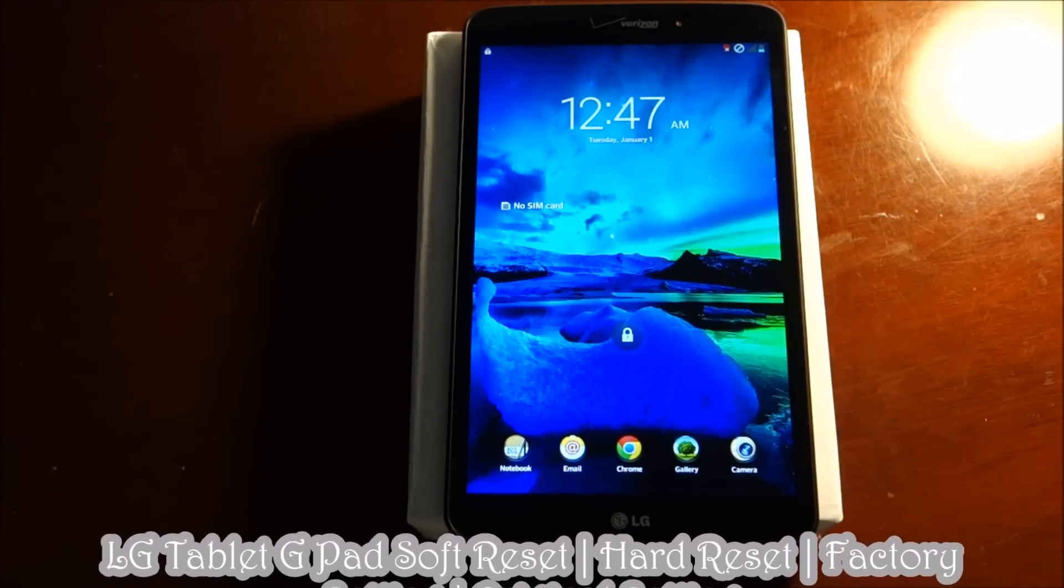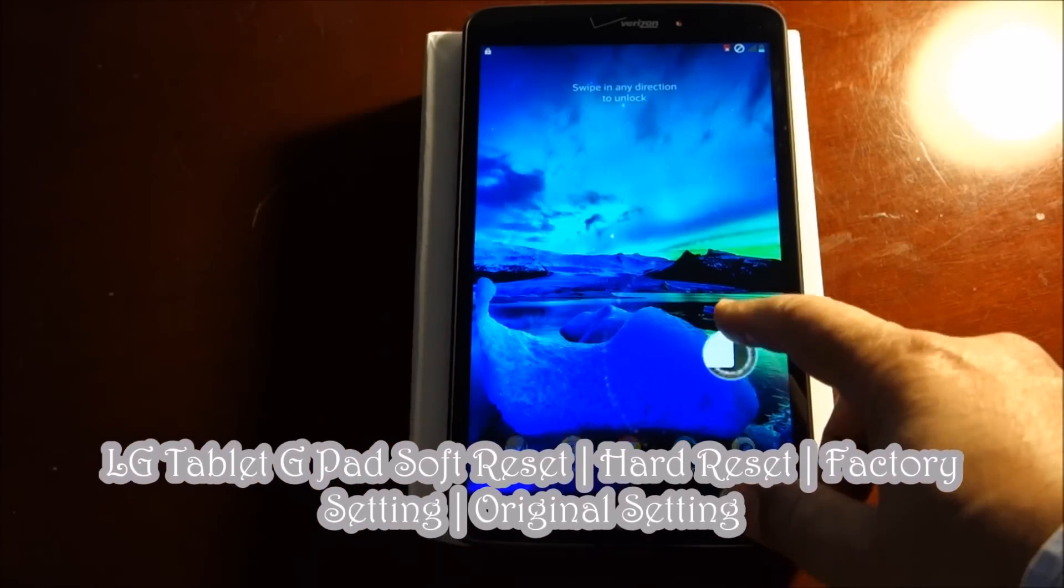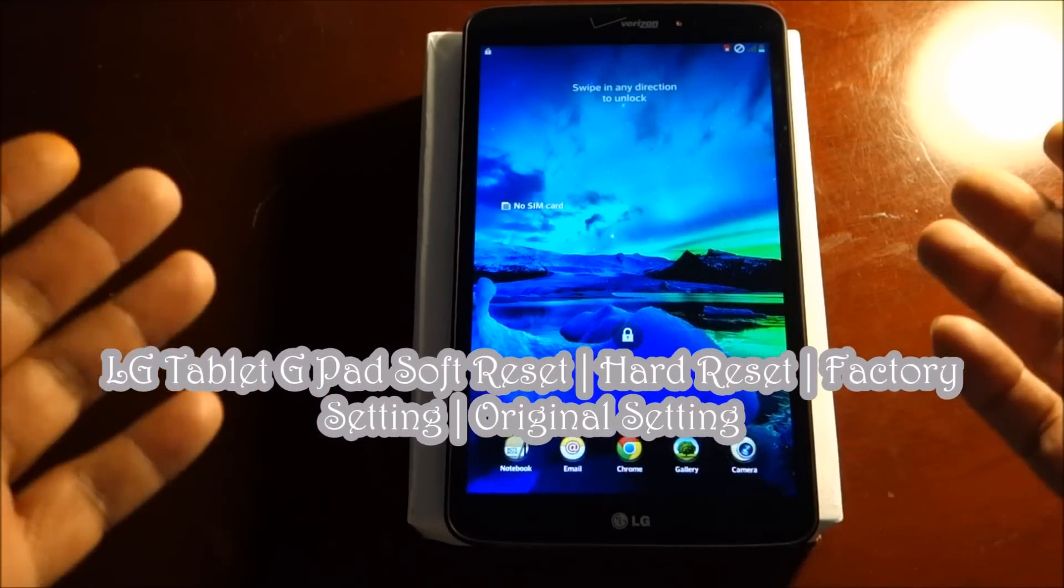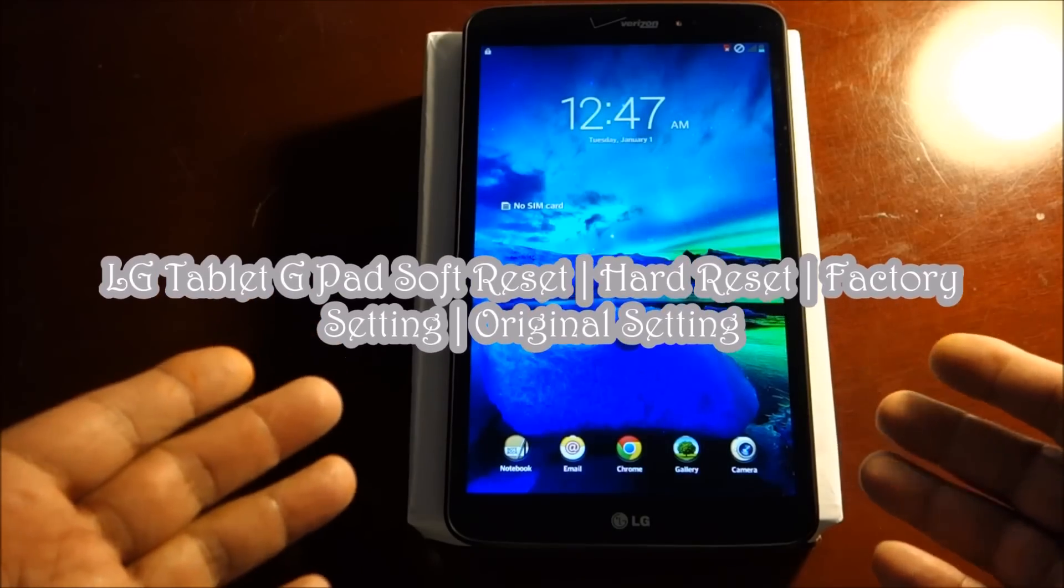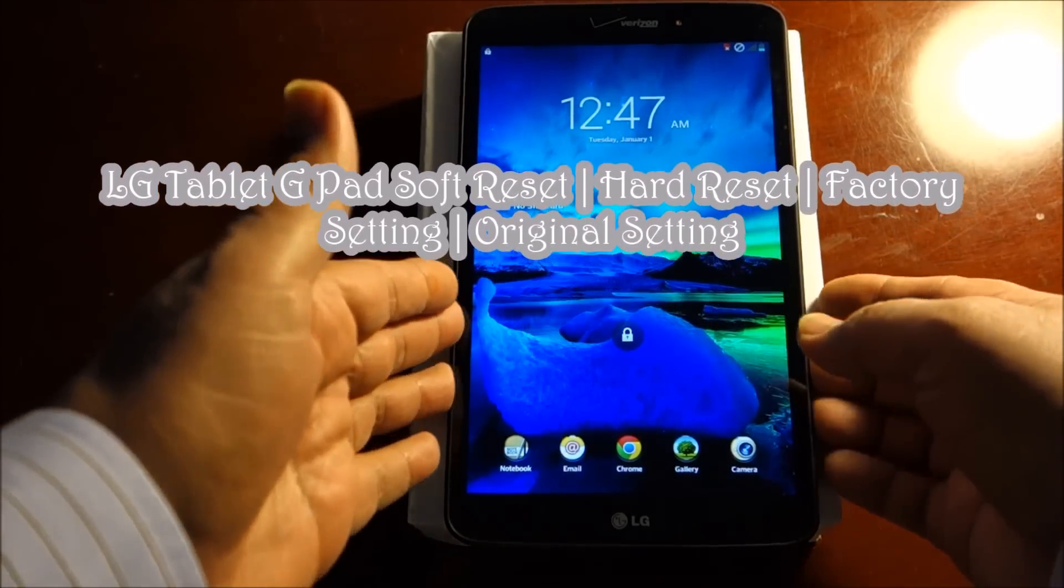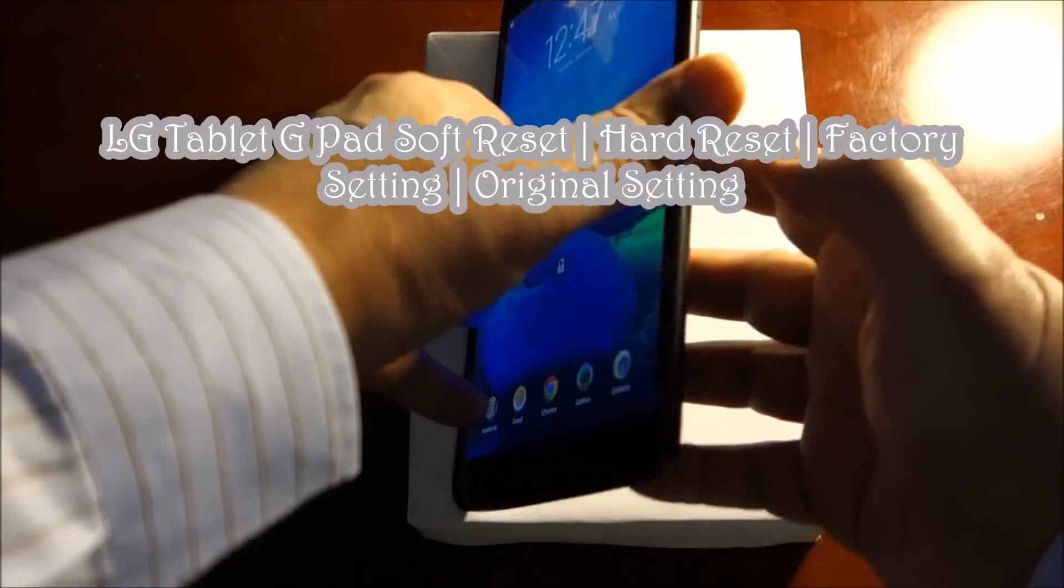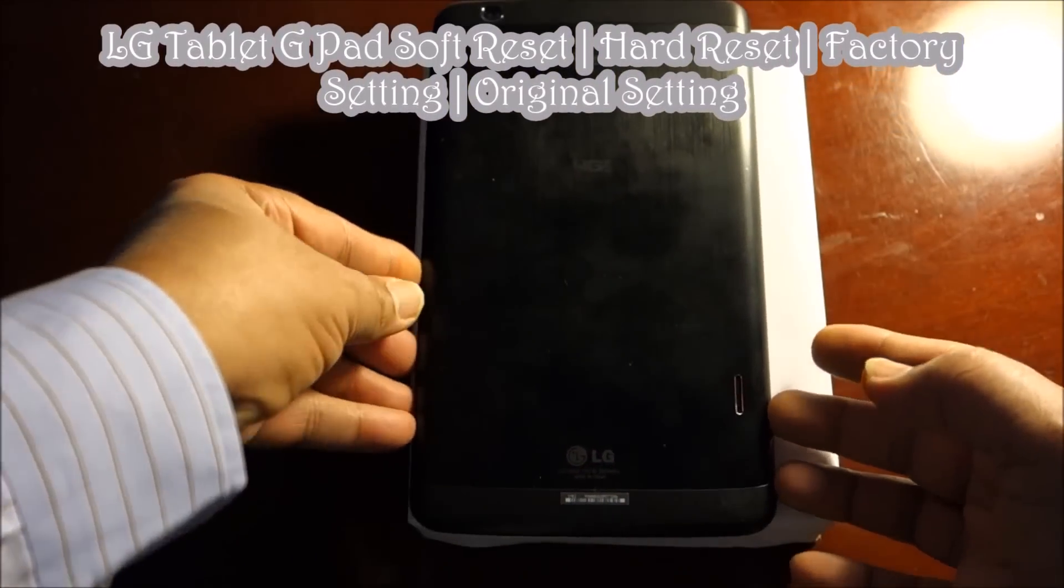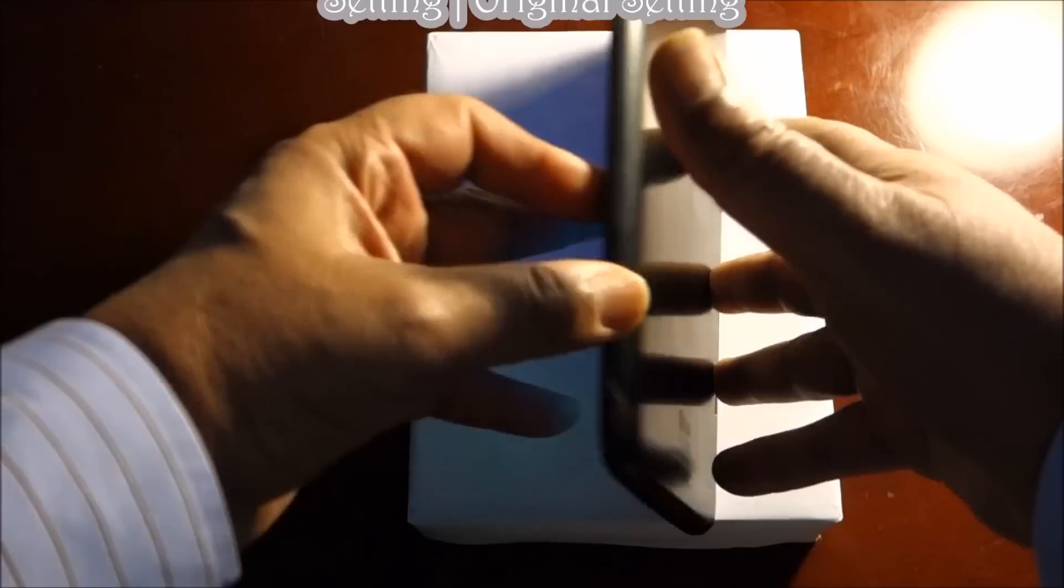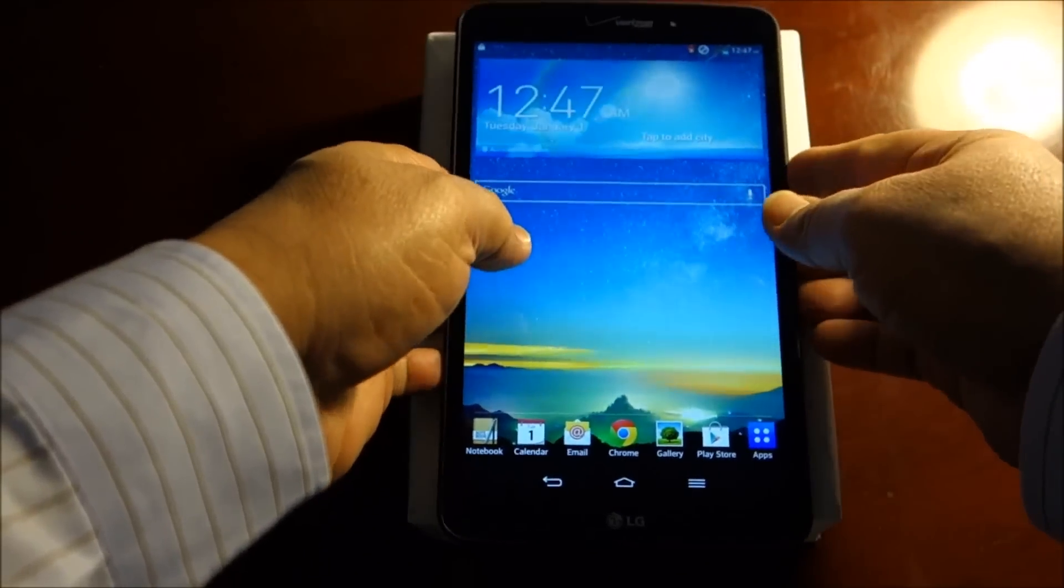Hello everyone, please welcome and join me. Easy steps. I'm going to share with you today LG G Pad, how you can do a soft reset and hard reset. This is a nice tablet, 4G LTE. You can do it two ways.